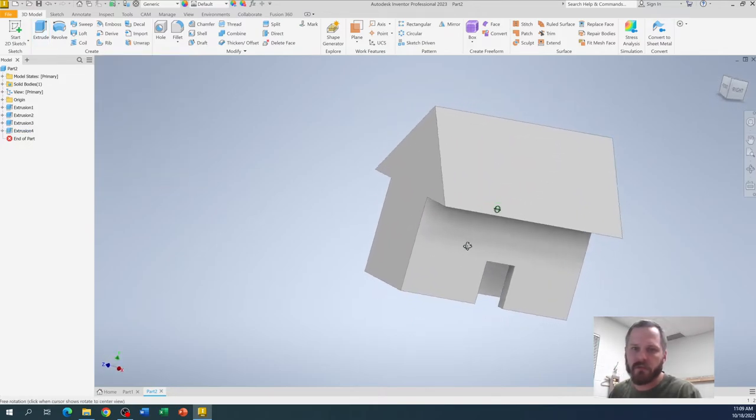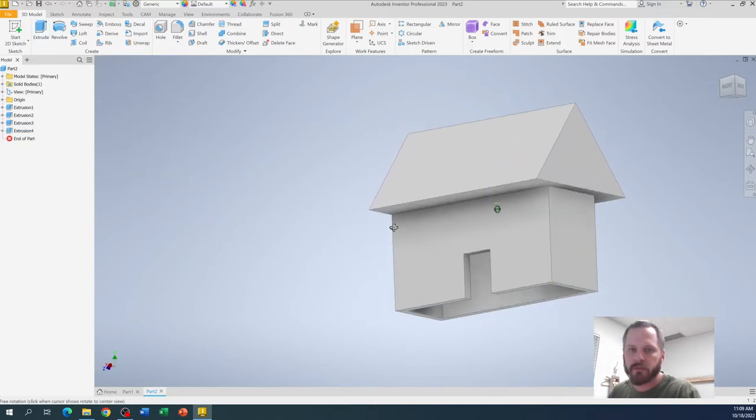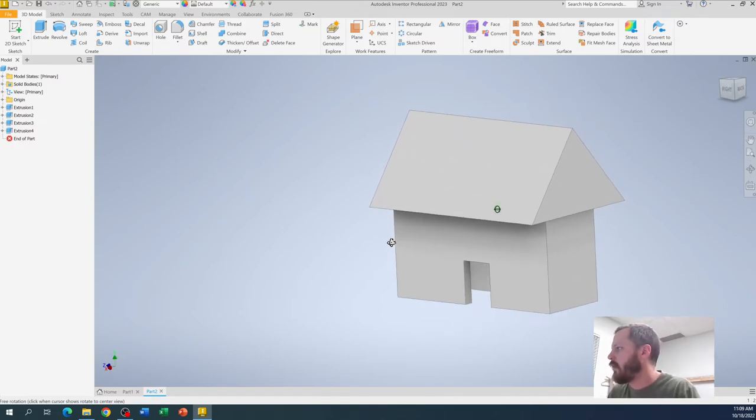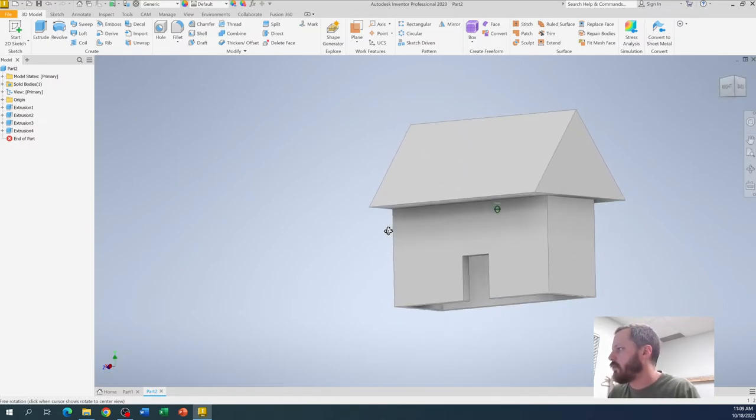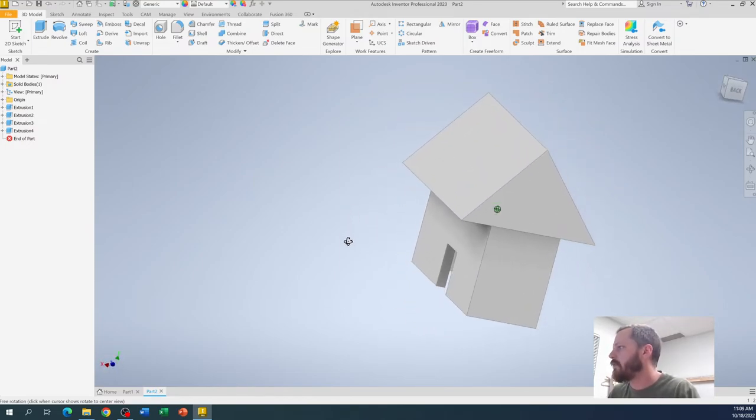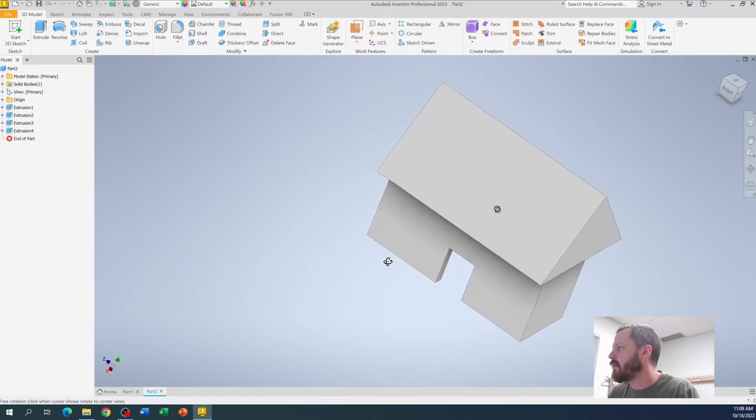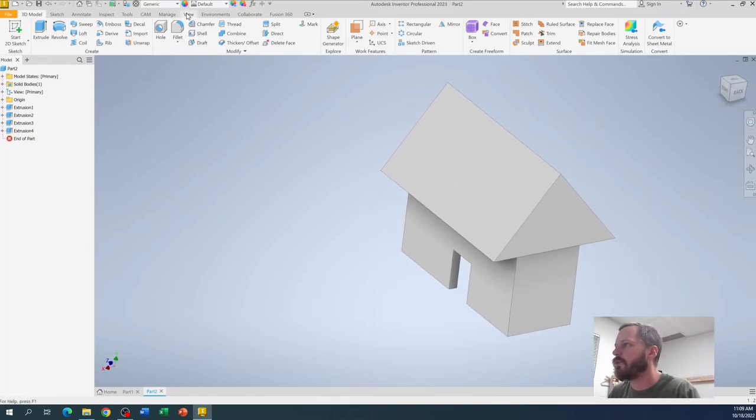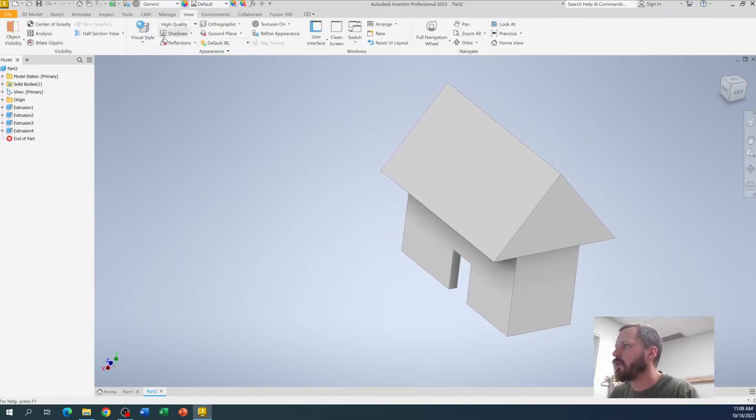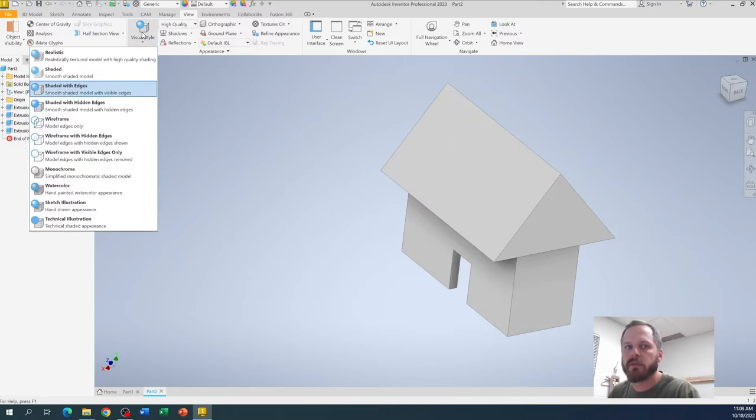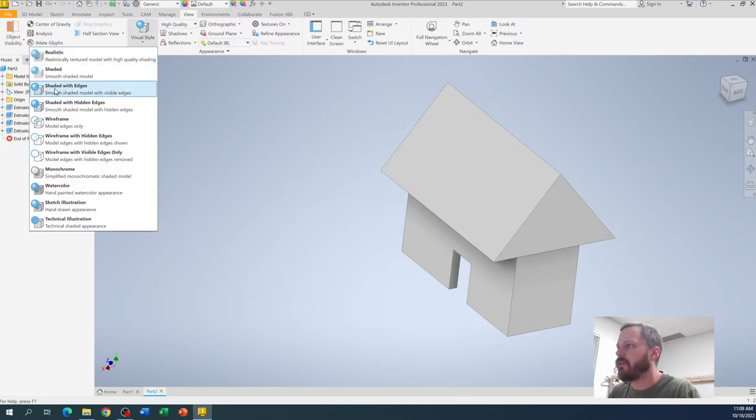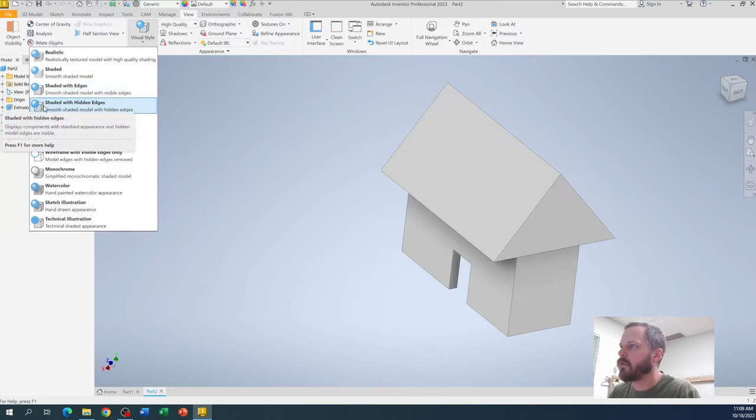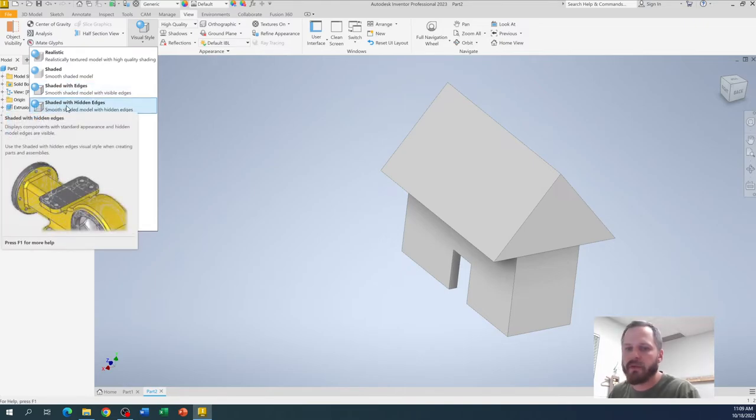So right here I've got just a little house, just a quick little sketch. You'll notice I can't see inside of that. If I want to see inside to see my hidden lines, if I click up here under view, under visual style, I have, it's defaulting to shaded with edges. I'm going to put shaded with hidden edges.